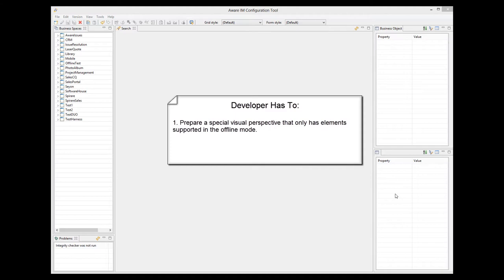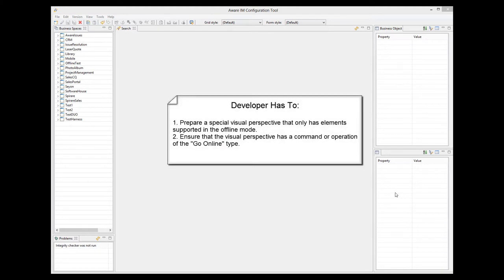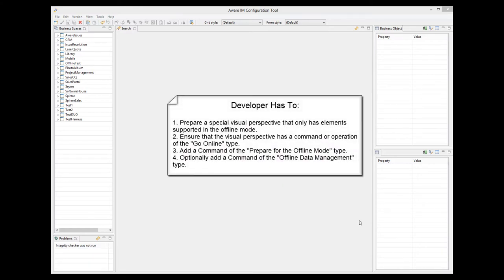We will talk more about it a little later. This visual perspective should have a menu command or panel operation that the user will invoke to synchronize the changes with the central database when the Internet connection becomes available. The next step is to add a special menu command that allows the user to prepare for the offline mode and display the offline visual perspective. The developer can also optionally add a menu command that allows users to populate offline storage with data from the system.